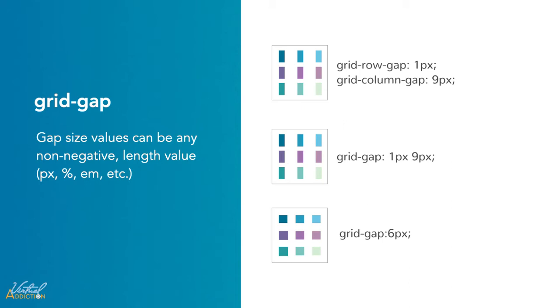Grid gap is shorthand for grid row gap and grid column gap. If two values are specified, the first represents grid row gap and the second grid column gap. When we only set one value, it equals both the row and column gaps.